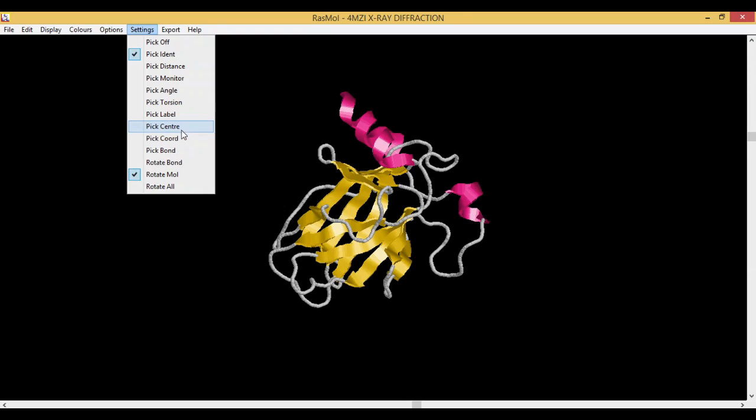Pick Coordinate gives you the coordinates for the residues. Pick Bond helps us to calculate or find what is the bond, which is the hydrogen bond or the sulfur bond between two molecules.